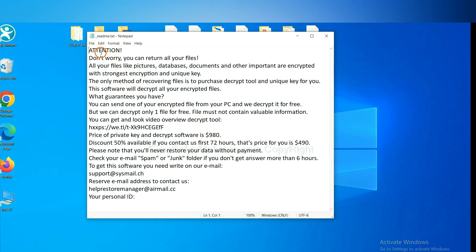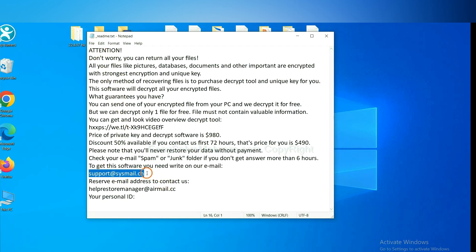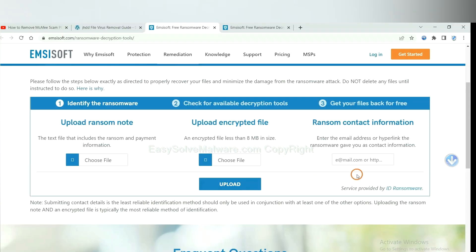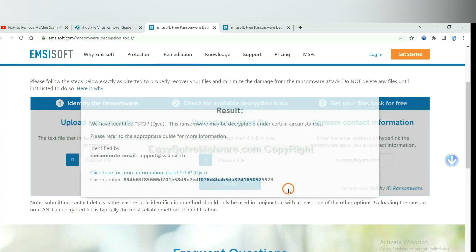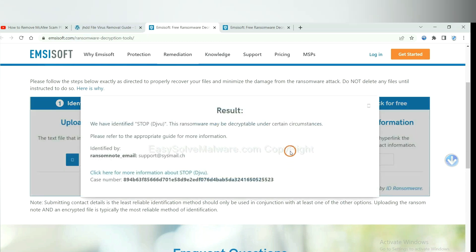Here is the ransom note of ransomware. Okay, copy the content here, and paste it in here, and click Upload.